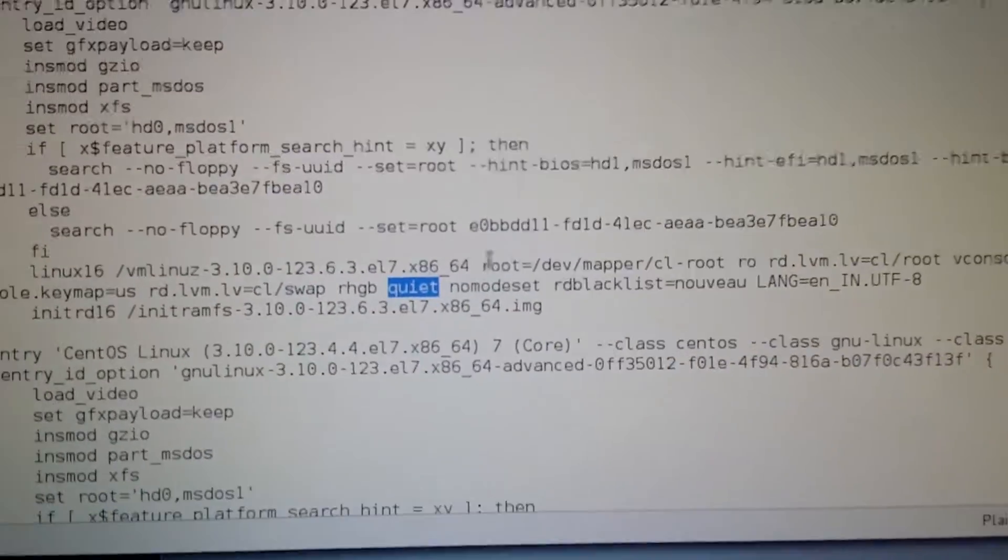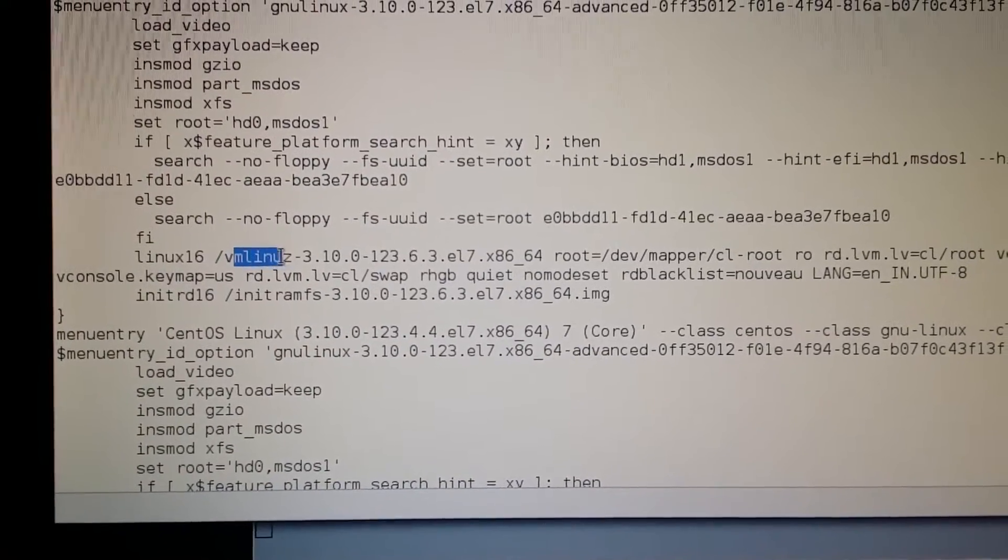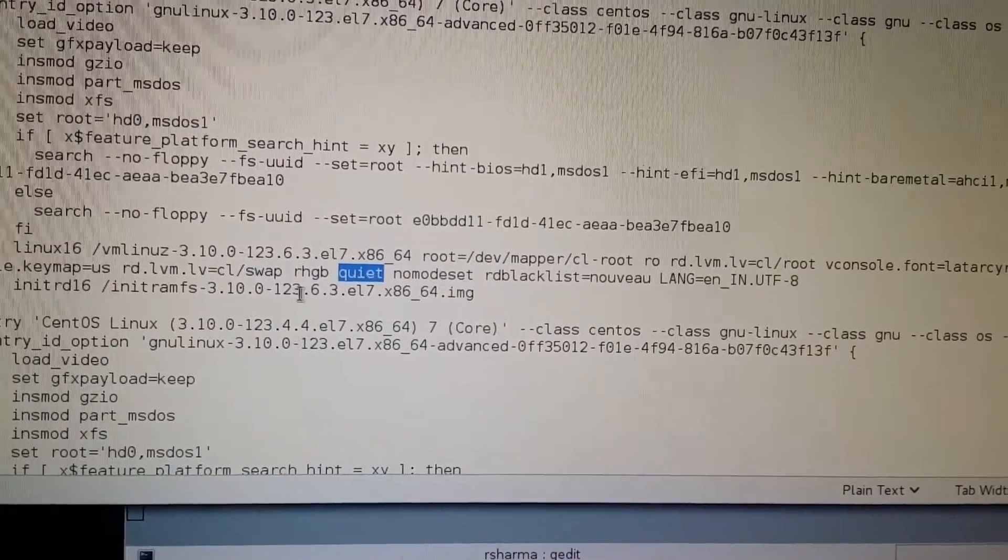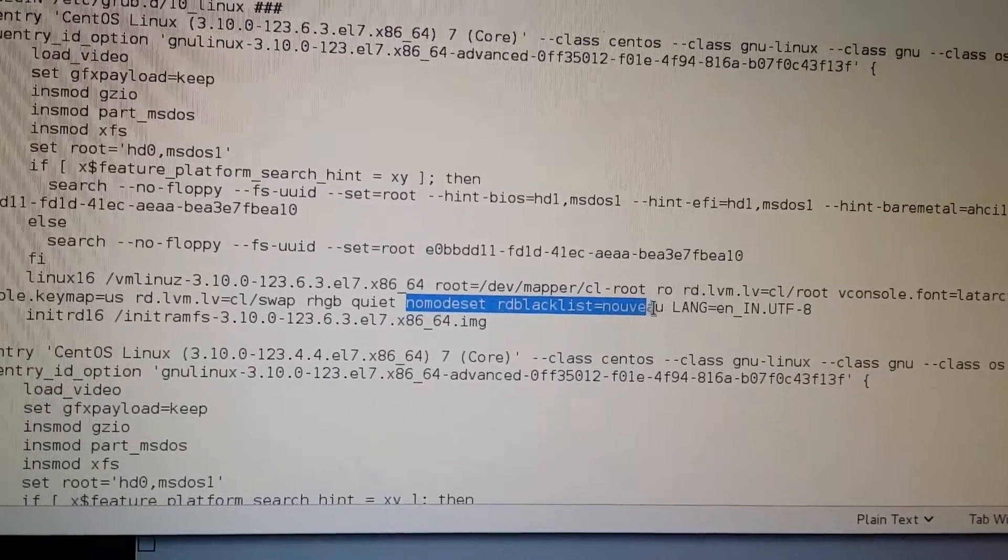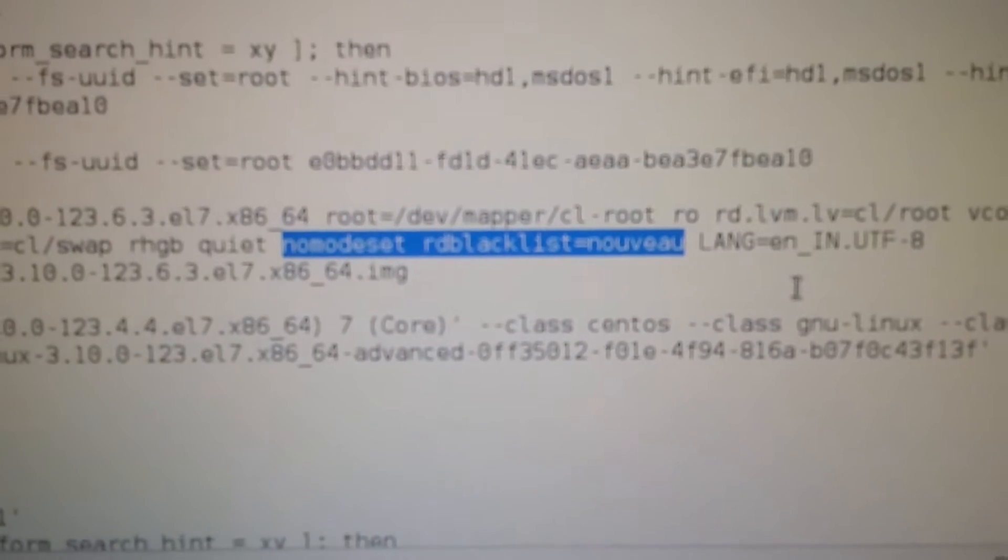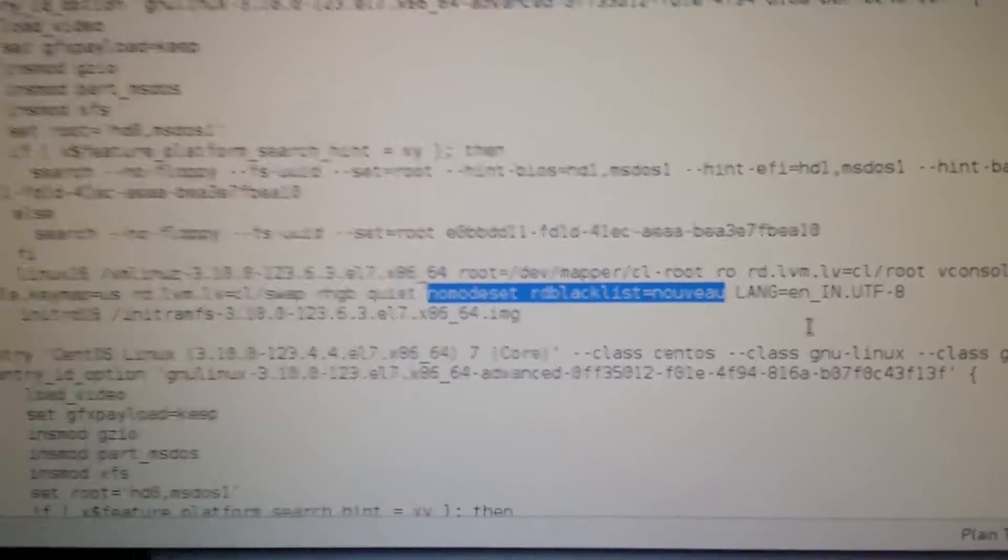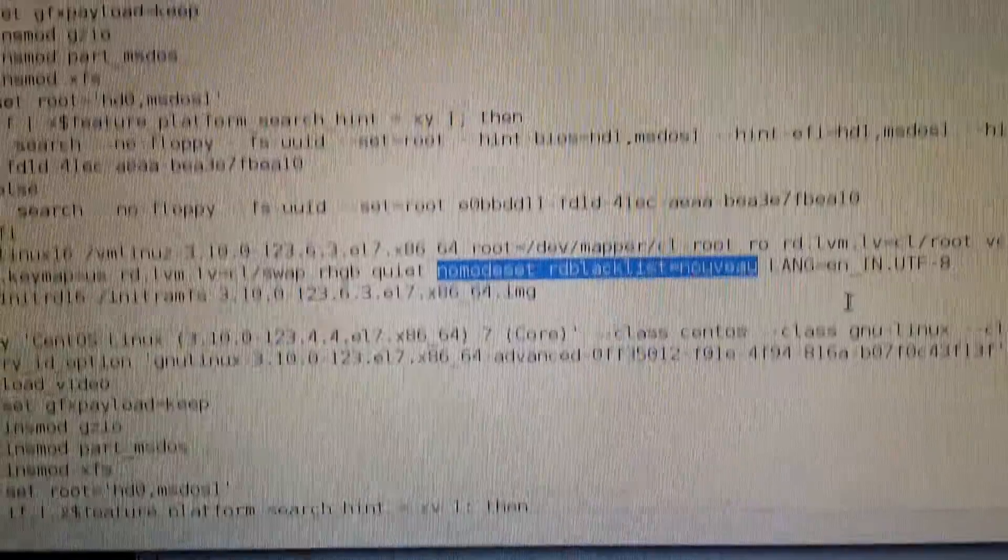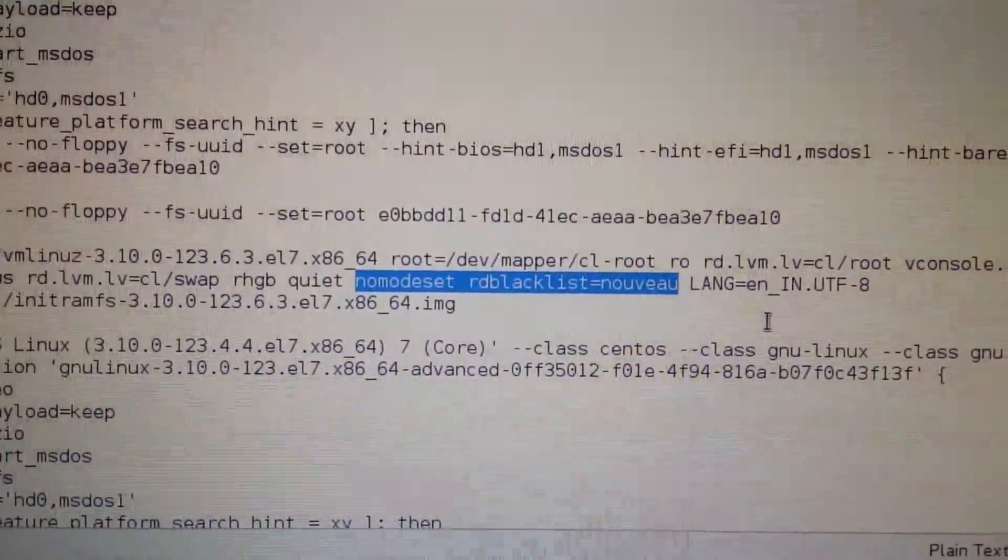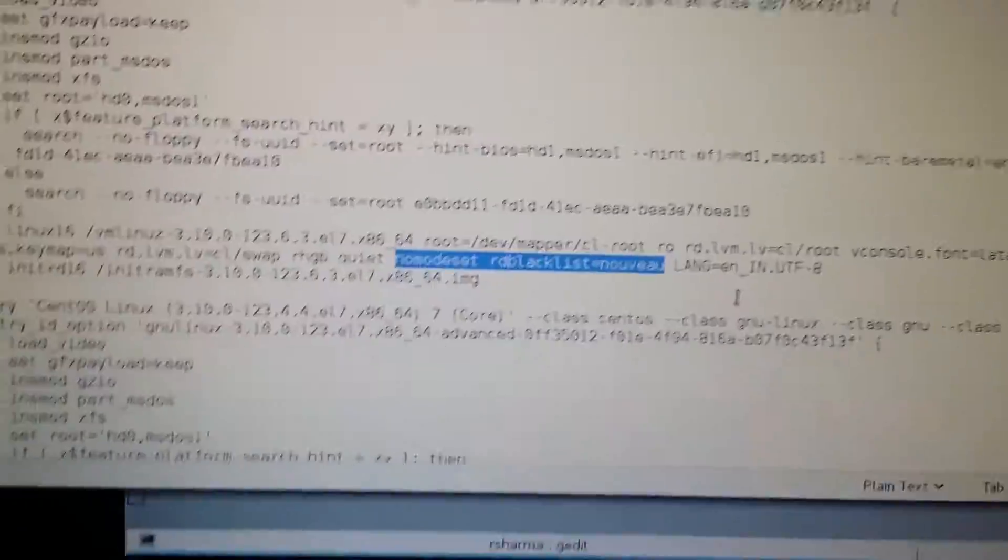Alright, this is perfect. Now you can see your kernel line with vmlinuz. Here you can find 'rhgb quiet', and you have to write these lines. After 'rhgb quiet', you have to write 'nomodeset rd.blacklist=nouveau'. Nouveau is the NVIDIA driver.